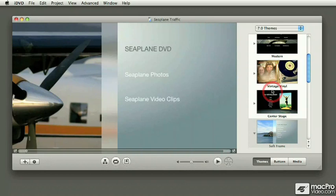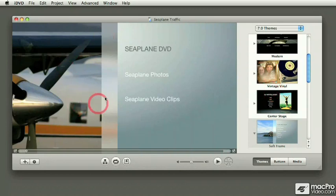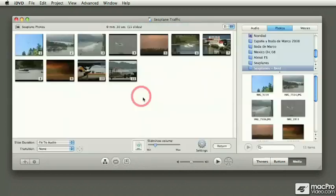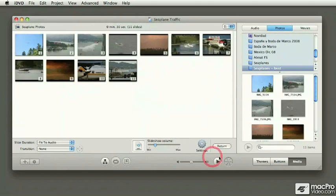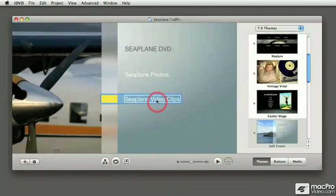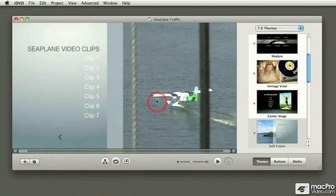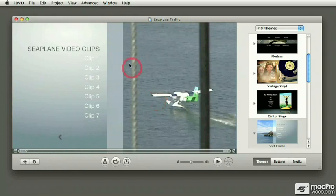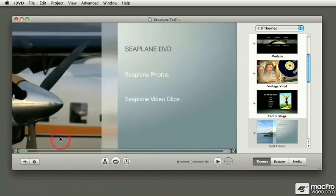In the course we're going to show you how to make custom menus, how you can bring your own media, how you can make slideshows, and how you can add video clips to iDVD so they could be played, as well as customizing the menus.